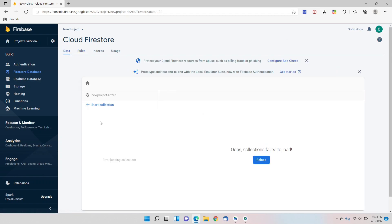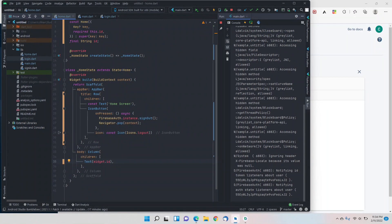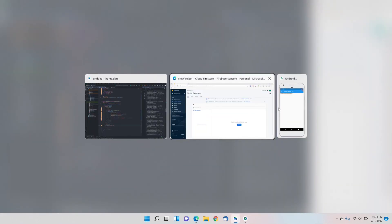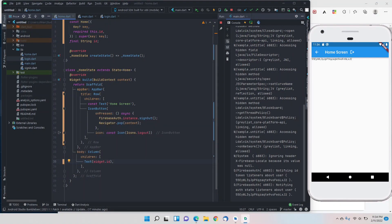In the database there are collections, and inside a collection there are documents, and then we can have sub-collections. We'll have a separate collection for every user, and to give each one a unique name we'll use the user ID as the collection name. That's why I captured the user ID after login.